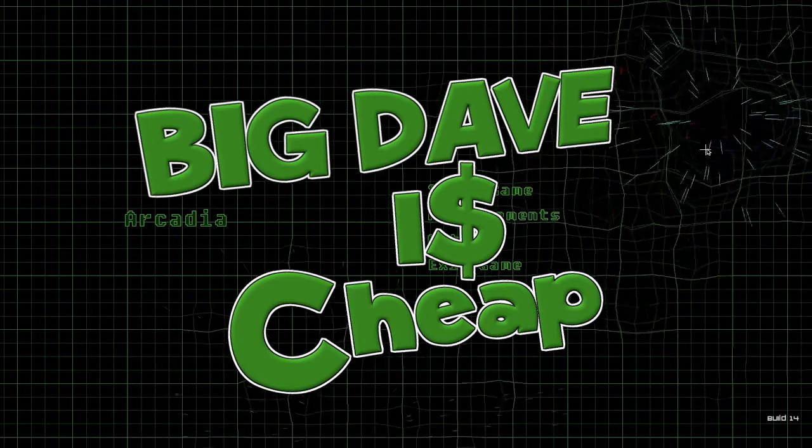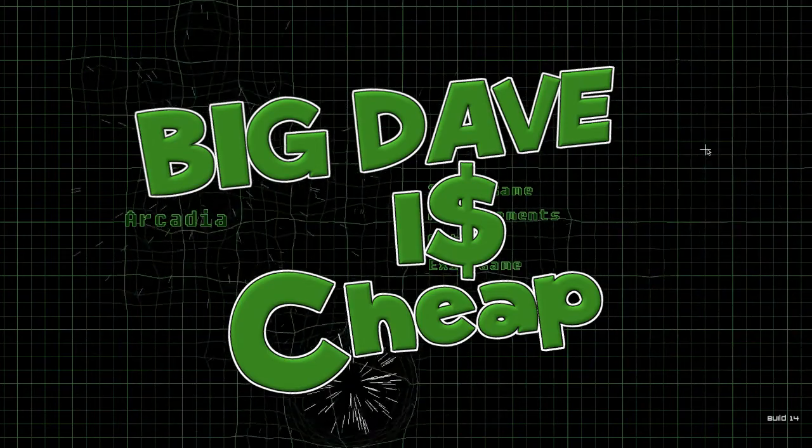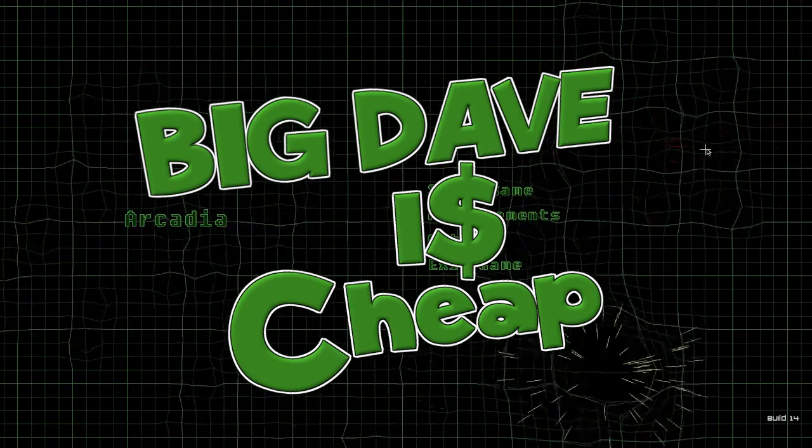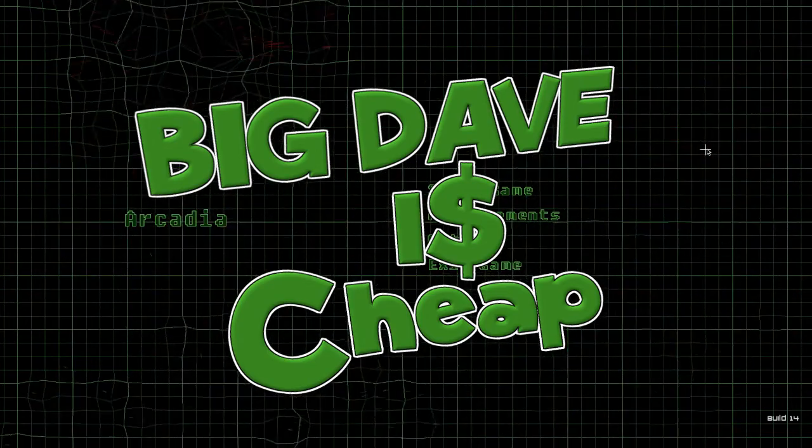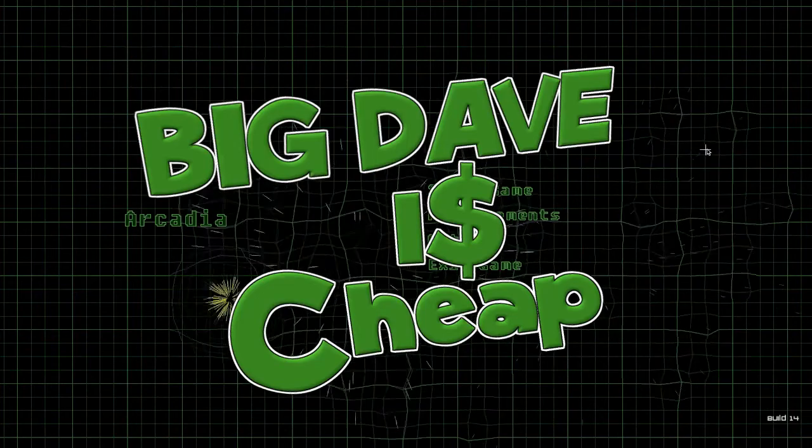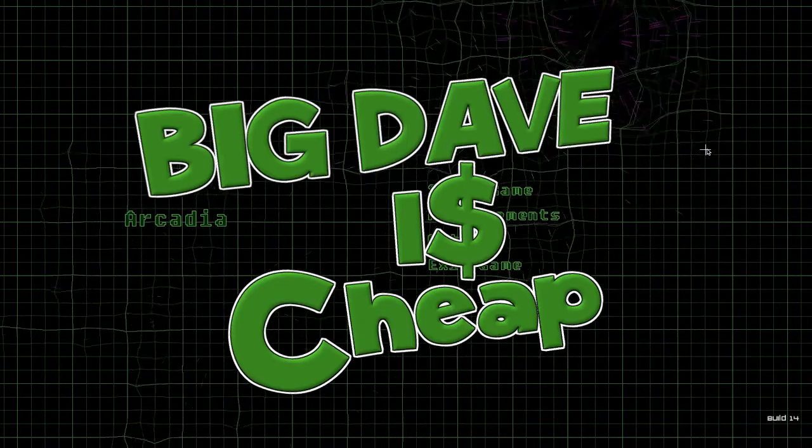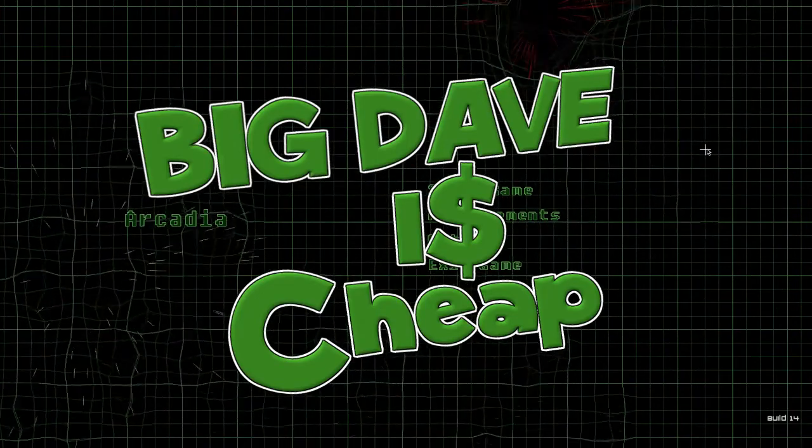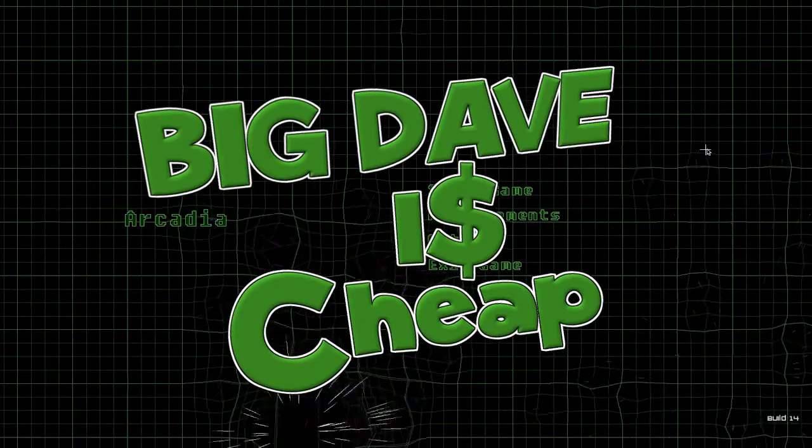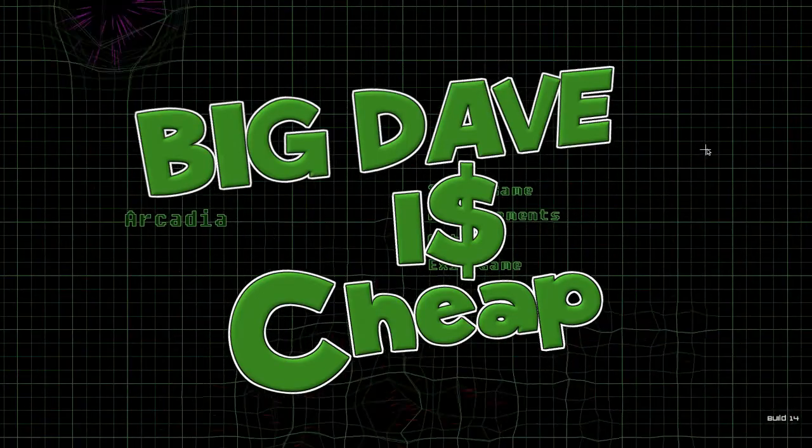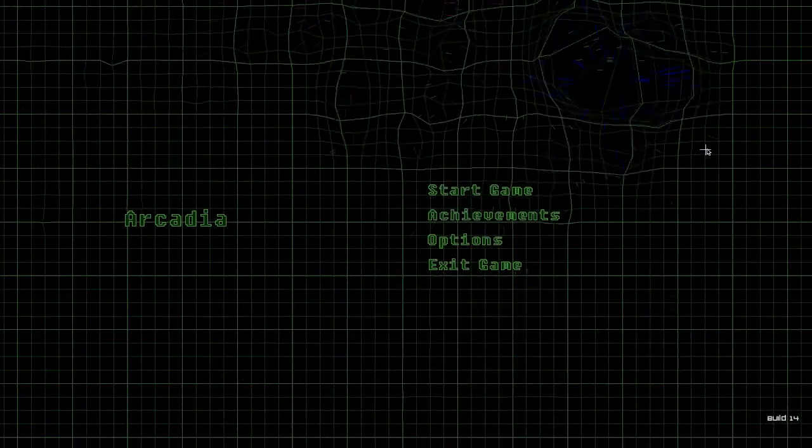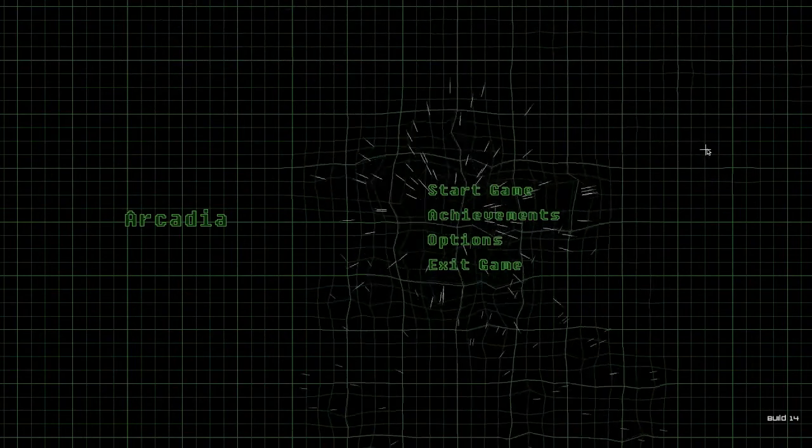Hello Internet, Big Dave here and I am cheap. How cheap? Well, I'm so cheap that I only paid $2 for Arcadia.